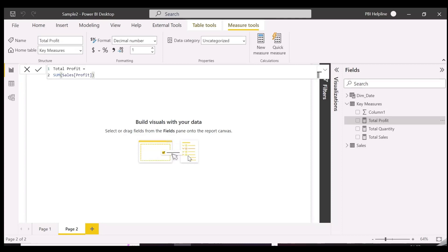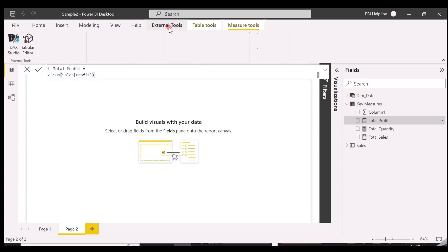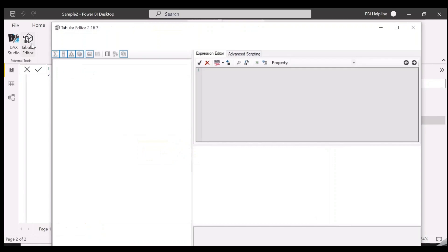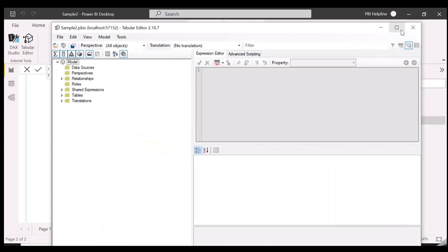We will solve this problem and then it will be just one click away to generate all your time intelligence functions. With that, let's open Tabular Editor, which is an external tool for working with tabular models.